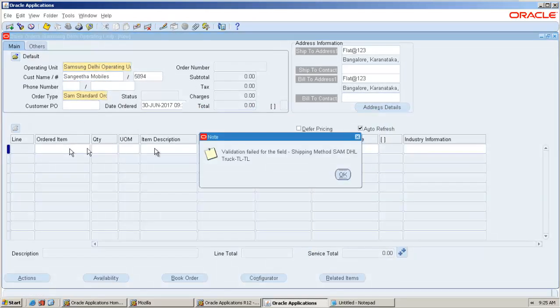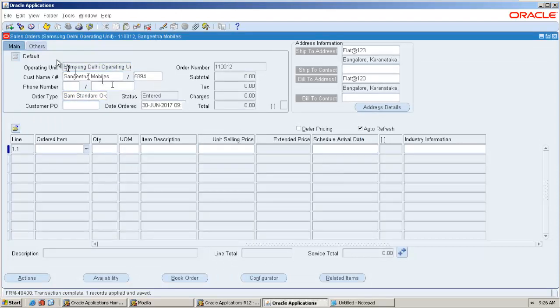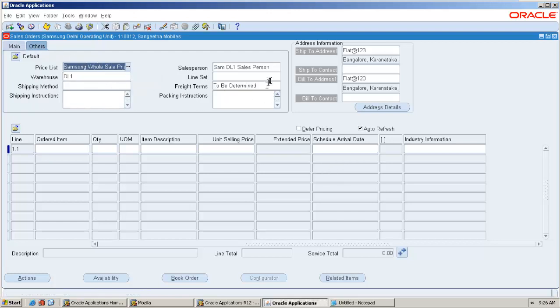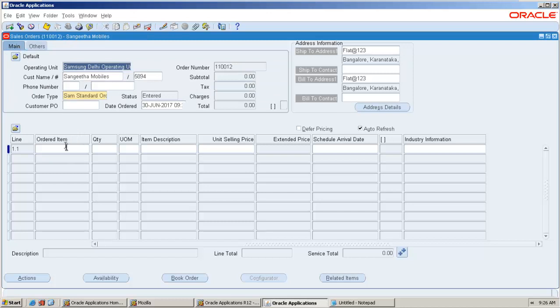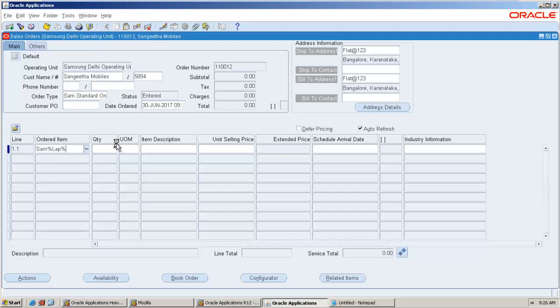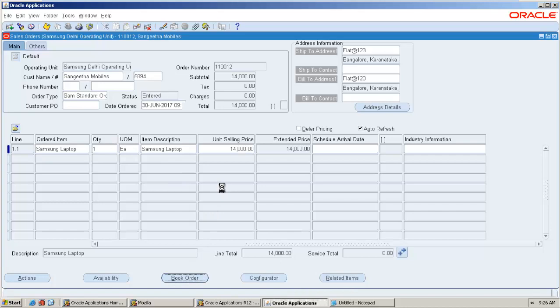It is saying validation failed for the field. Shipping method. Fine. So what is our item which I have there. I am going to enter here. View two quantity. Book the order.